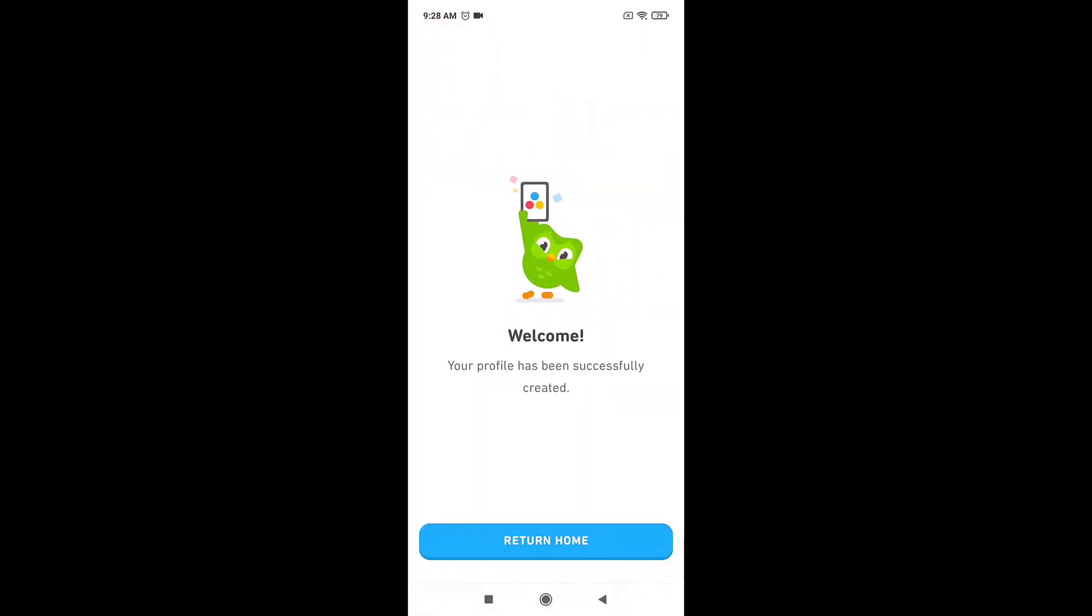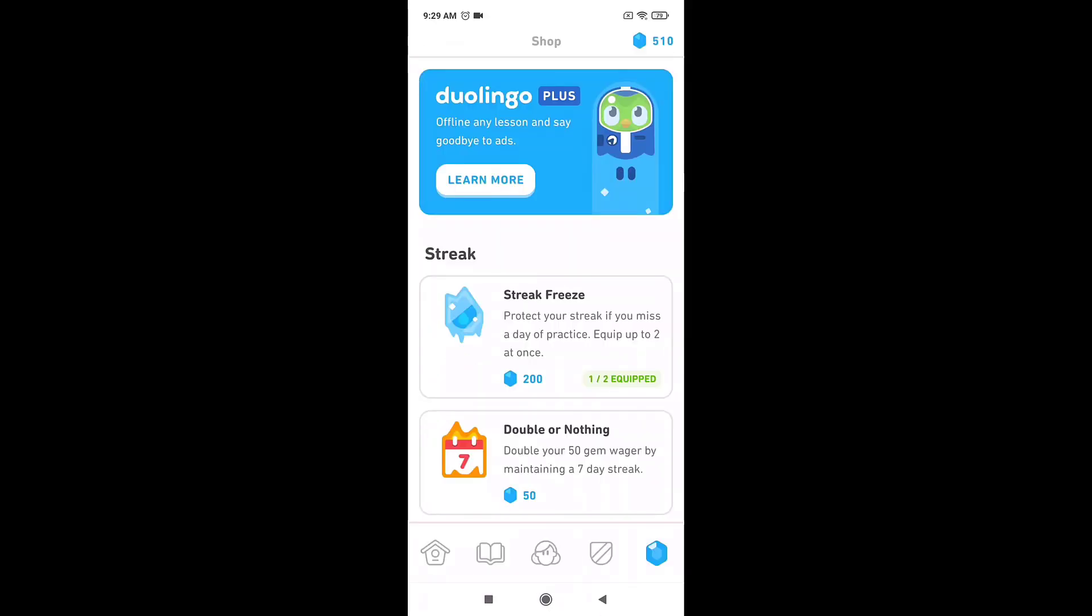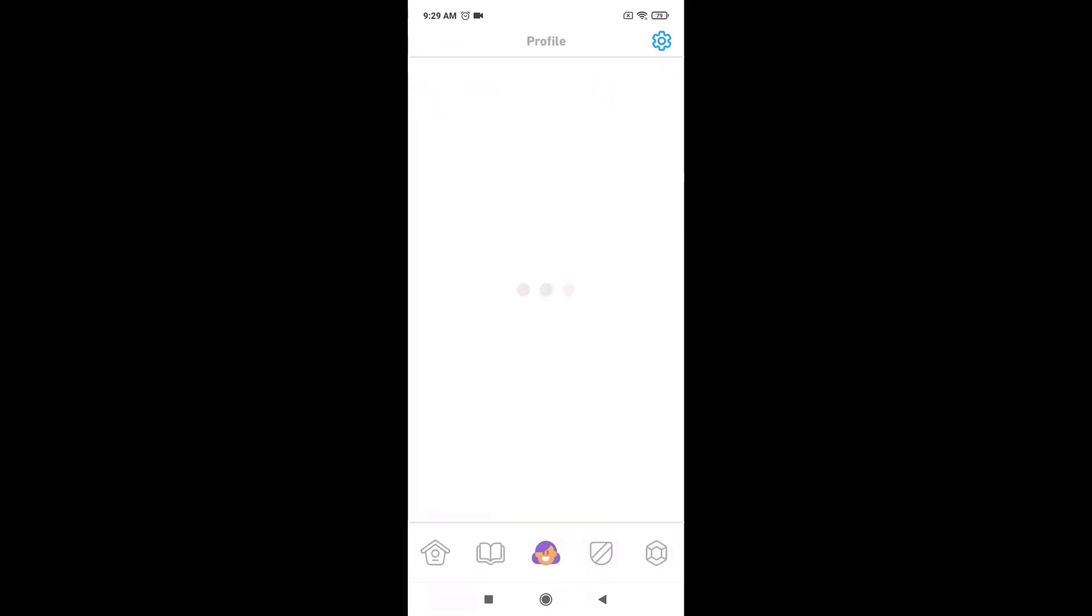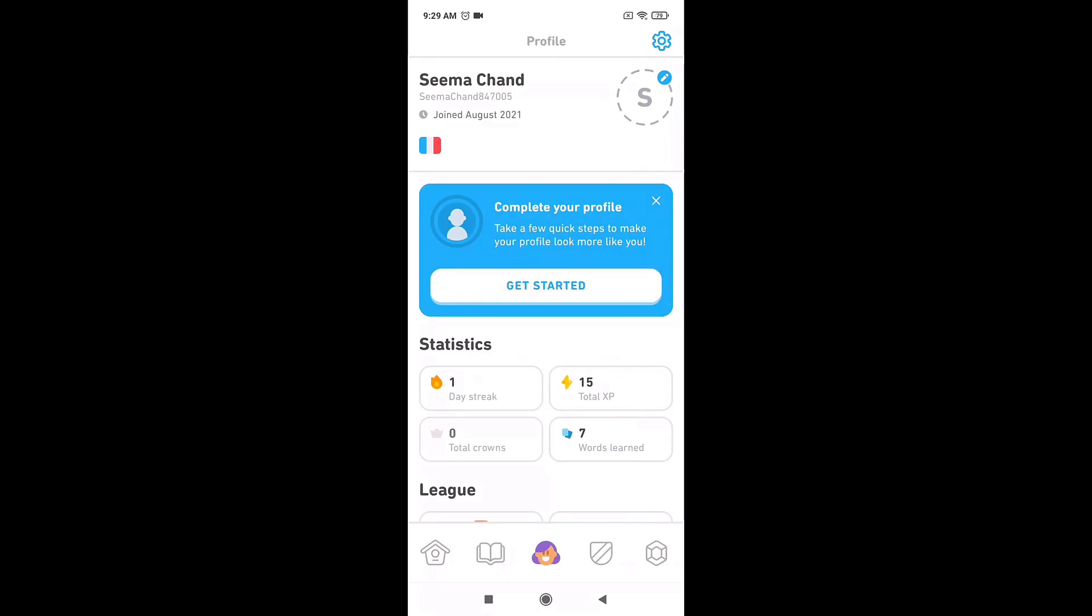This way you can sign up on Duolingo. Now you can learn new languages for free. Thank you for watching.